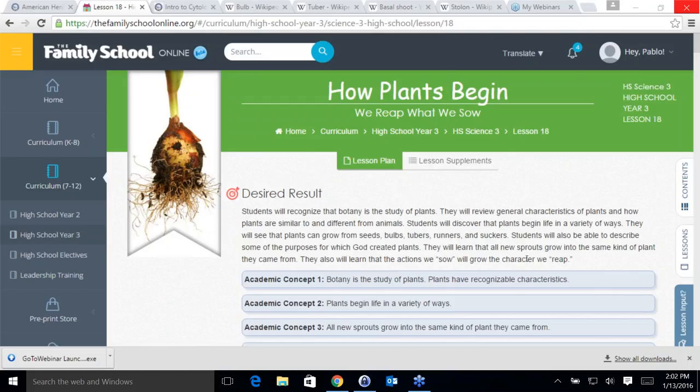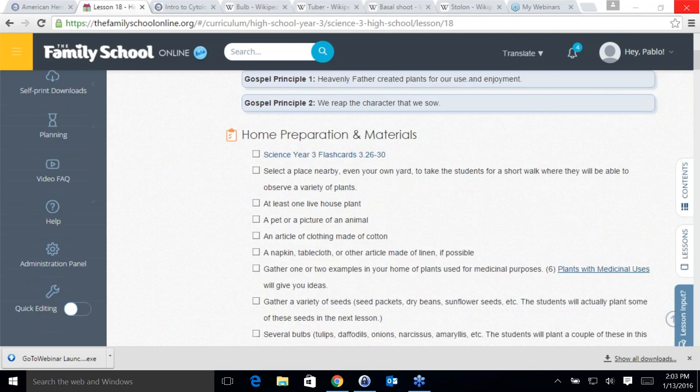Welcome students to Lesson 18 of Science, Year 3 — Plants. This is our first lesson for the second unit semester of the year. This second part of the year we are going to talk about botany. We will have Jens start and tell us what botany is.